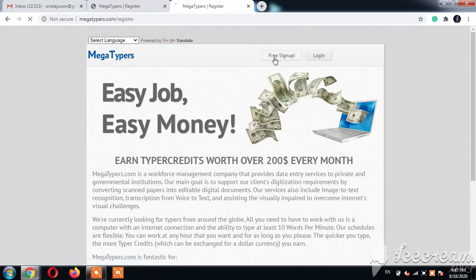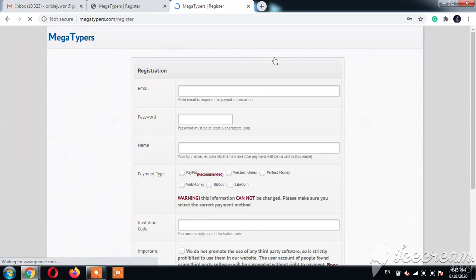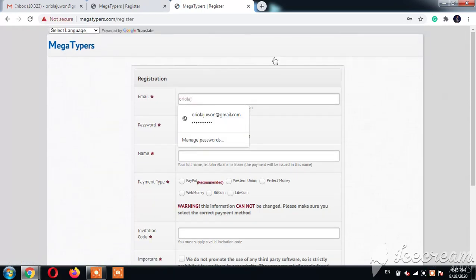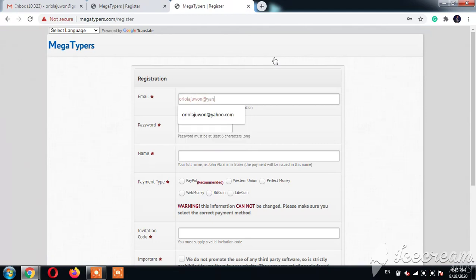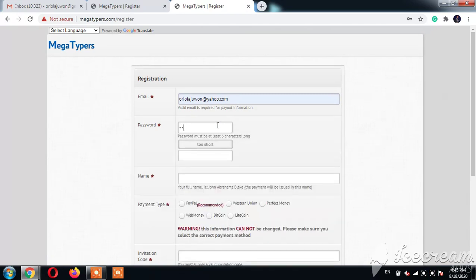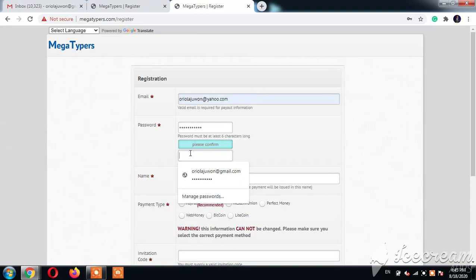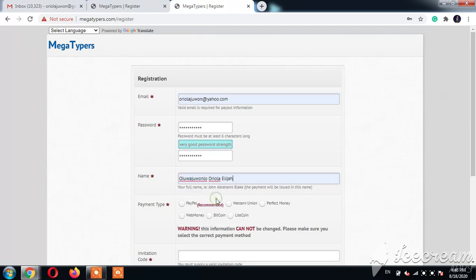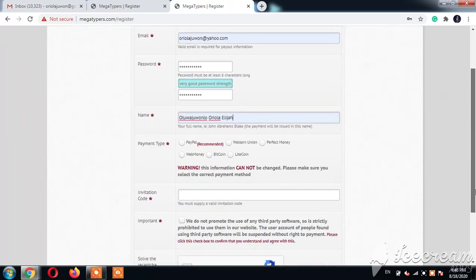And then we have the free sign up on Mega Typers. Mega Typers is used for recapture. I'm creating an account so that you can see how to register.